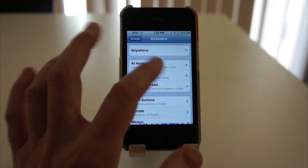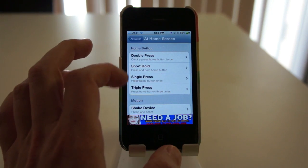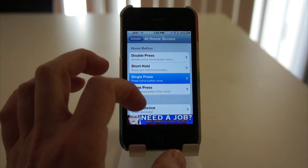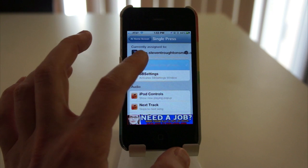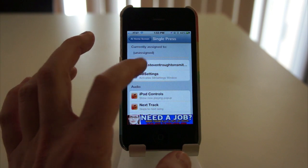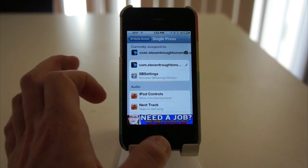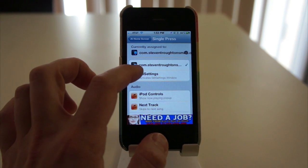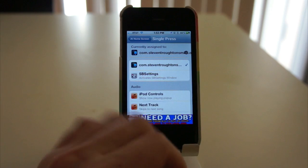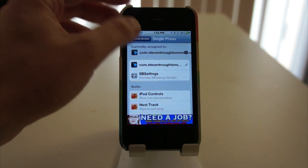I went on Activator, on home screen, and chose single press. And then just assigned this, which is Orbit. You can see the icon right there. And then it will work whenever I tap the home button once.